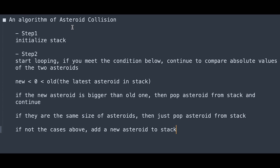Let me summarize the step-by-step algorithm. Step one: initialize a stack. Step two: start looping. If the new asteroid is less than zero and the old asteroid (latest in stack) is greater than zero, compare their absolute values. If the new asteroid is bigger, pop from the stack and continue. If they are the same size, pop from the stack and break. Otherwise, add the new asteroid to the stack.